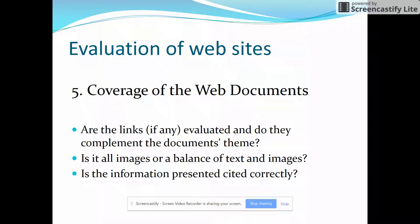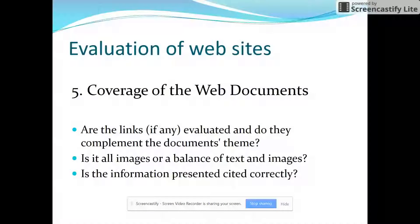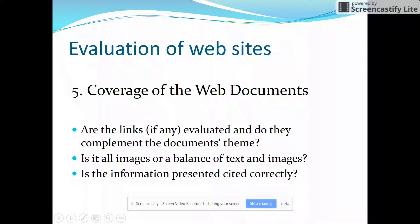The coverage of web documents — are the links evaluated and do they complement the document's theme? If we're on a page researching reliable sources, finding something there about making citations would complement it, because making citations is what you do when you want to show somebody where you got your source. However, if there was a link to the author's pastimes, you might question that — it doesn't have anything to do with the topic.